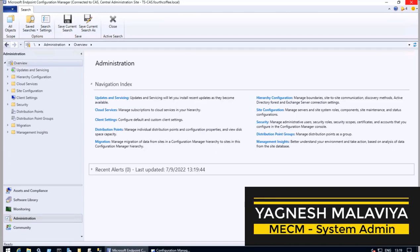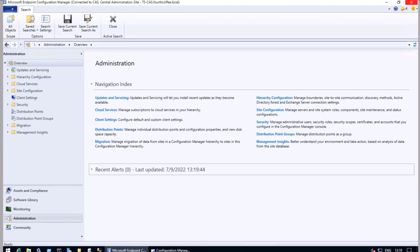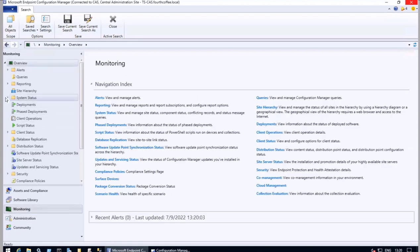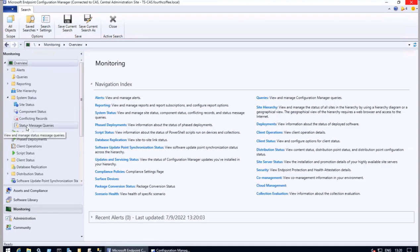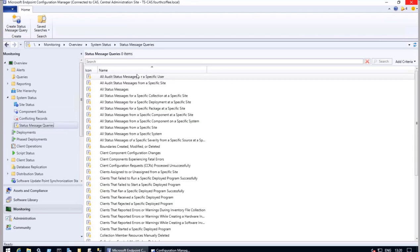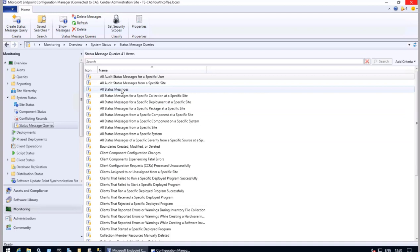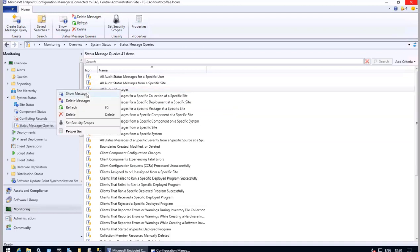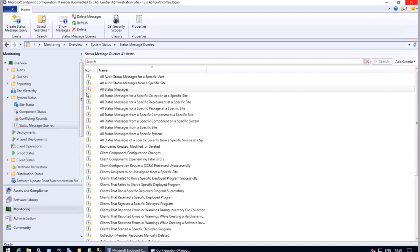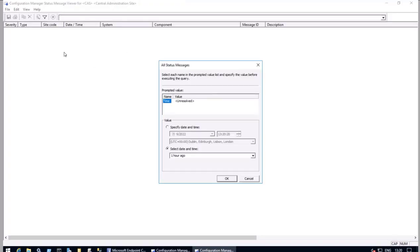If you're looking to explore what could have happened in the last few hours, we can go to the Monitoring tab. Within that, we can go to System Status. Here we will see Status Message Queries. On the right-hand side we will see a few components. One of the components, 'All Status Messages,' can give a very good idea of what activities have happened. If I click on 'Show Messages,' I will see all the status messages.